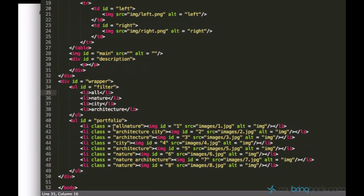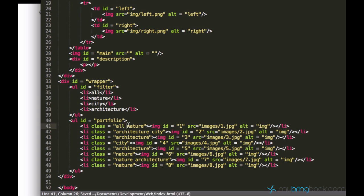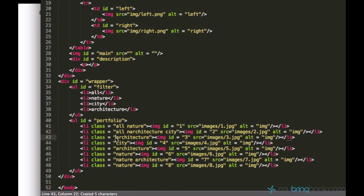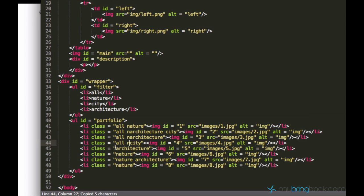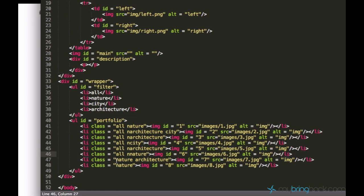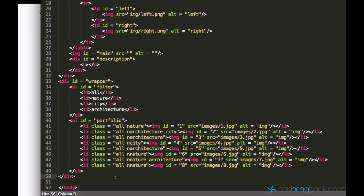I want this 'all' to be the default. The easiest way to do that — we can copy this 'all' to every class property. So you can basically add the class of 'all' to every element.